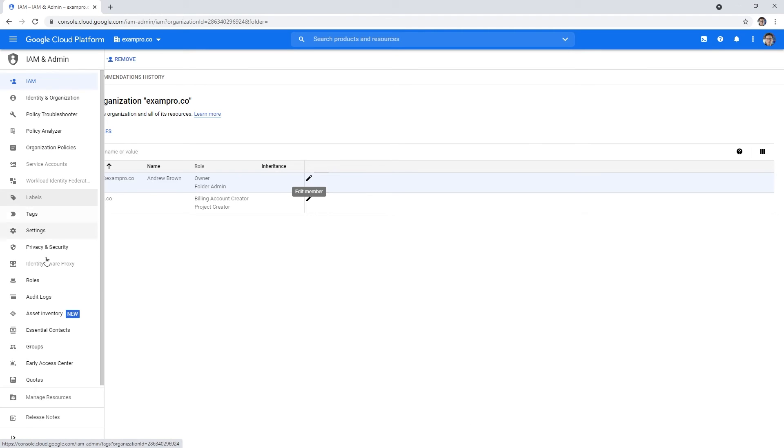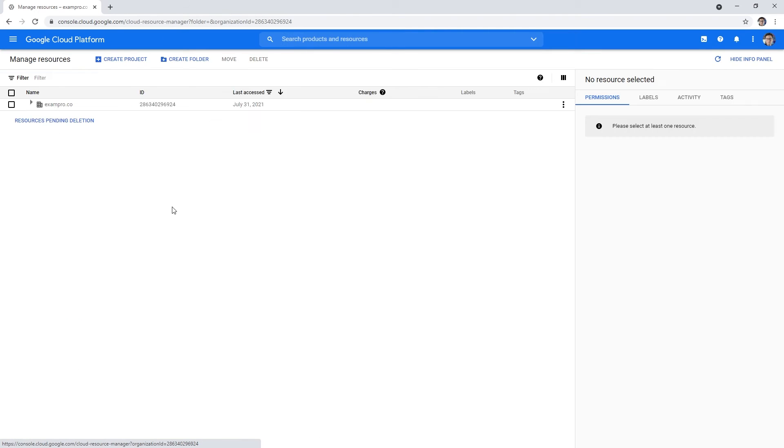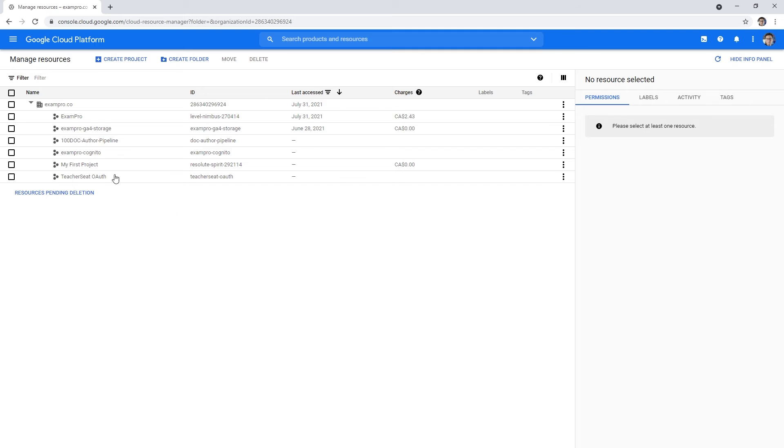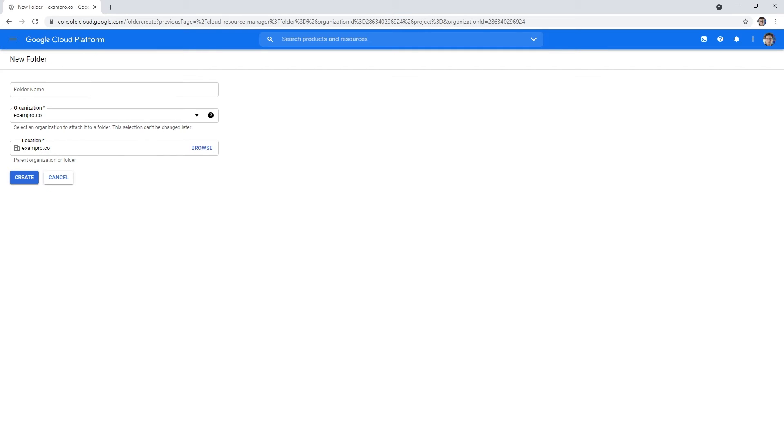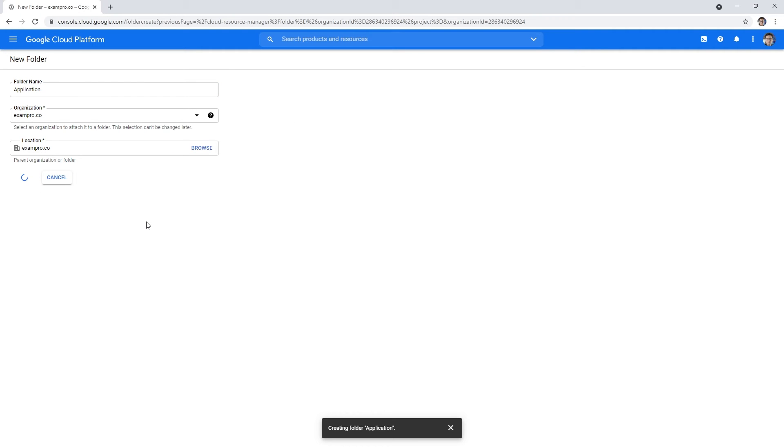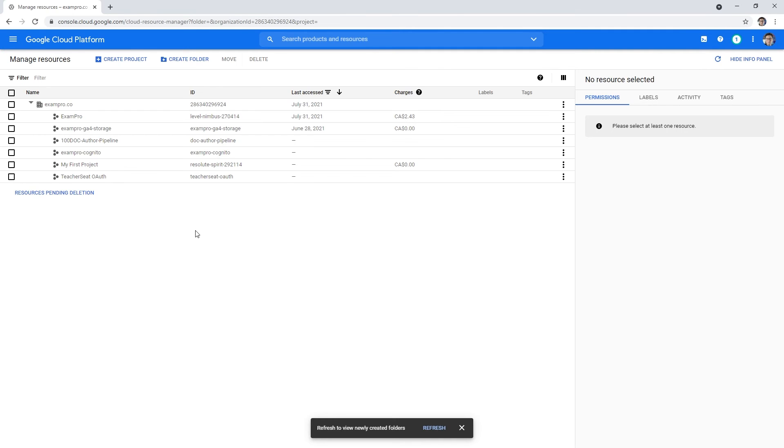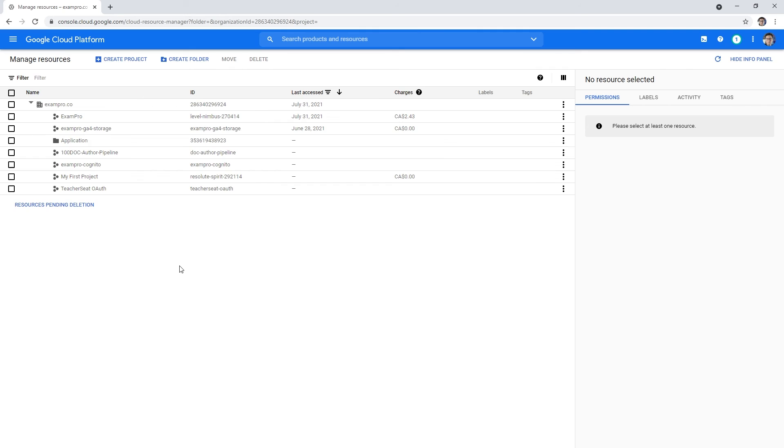If we go to the left hand side here and go to manage resources, we should have an easier time creating folders now. We'll go ahead here and call this application. We'll hit create and give it a moment to create. What we'll need to do is go ahead and refresh to see that new folder. And there it is.